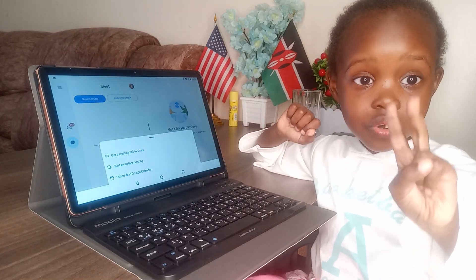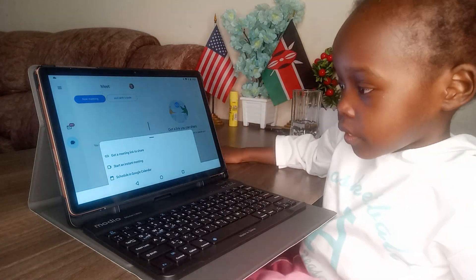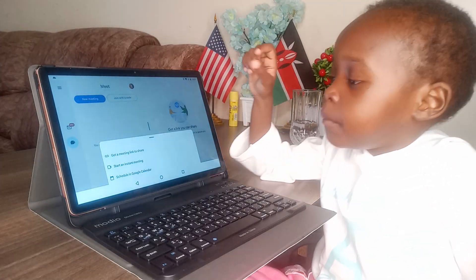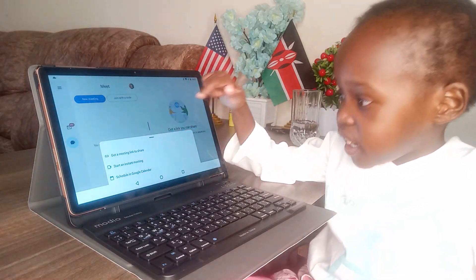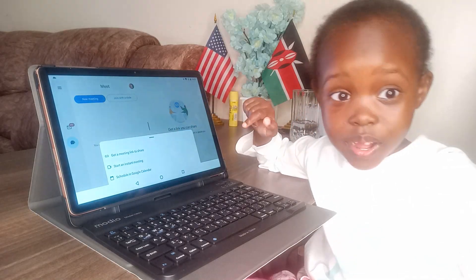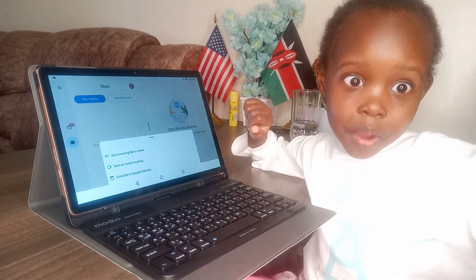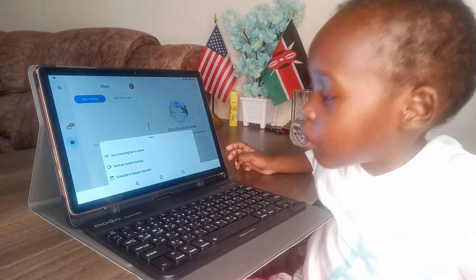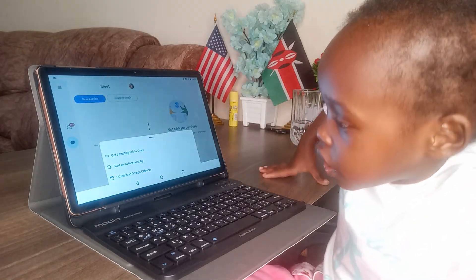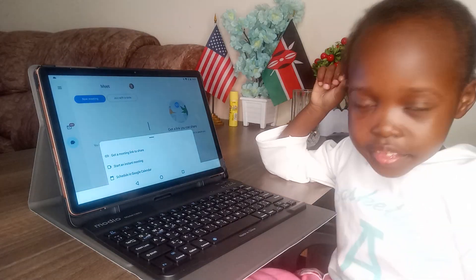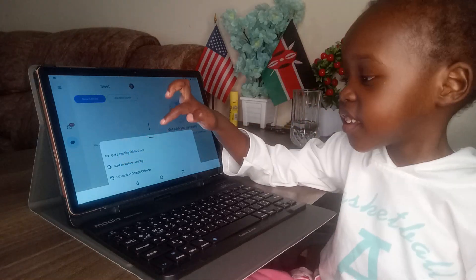Then it gives you three options. The first one says 'get a meeting link to share.' So the first one — if you click there, you get a link. The second one says 'start a meeting.'